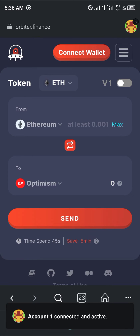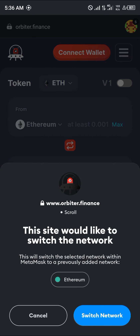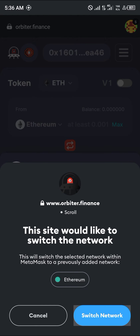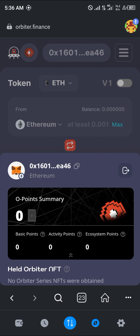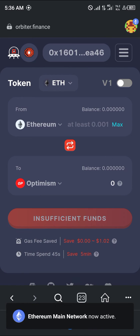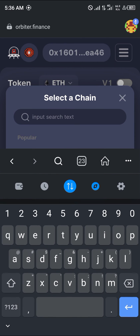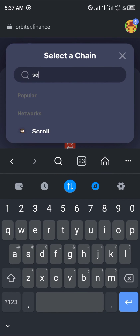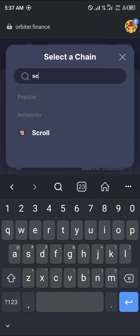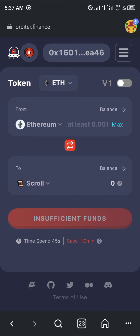Keep in mind that we're going to be moving from the Ethereum network to the Scroll network. Click on the network toggle to switch the destination network — you will be prompted to switch your network. Switch your network, then select Scroll as the destination, since we're bridging from Ethereum to Scroll.